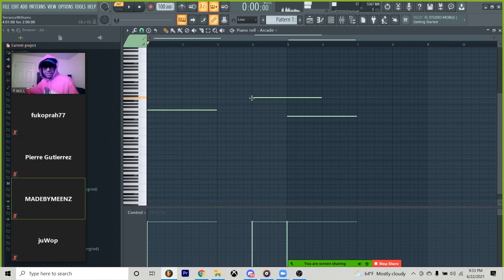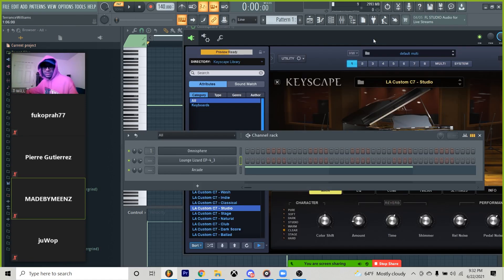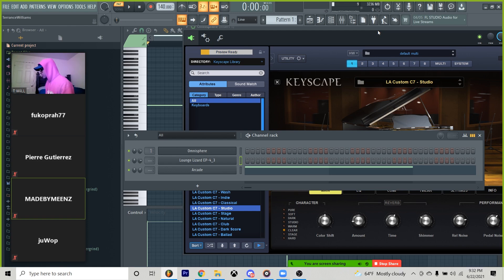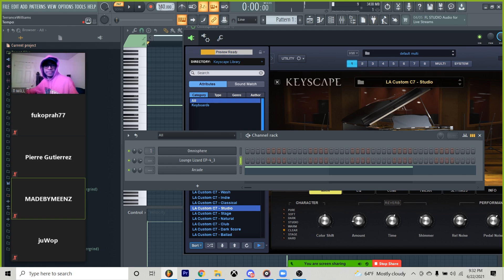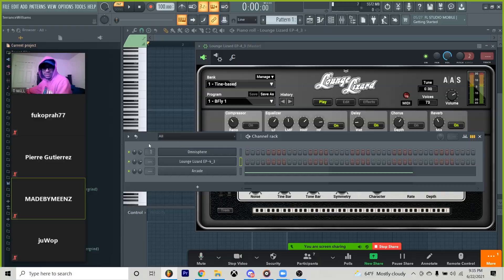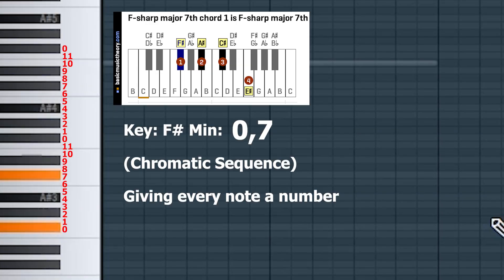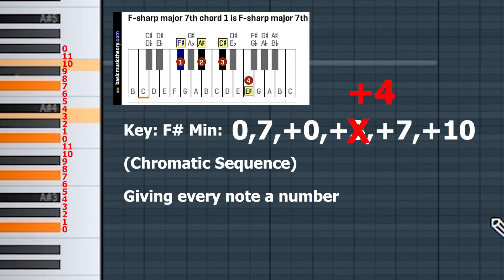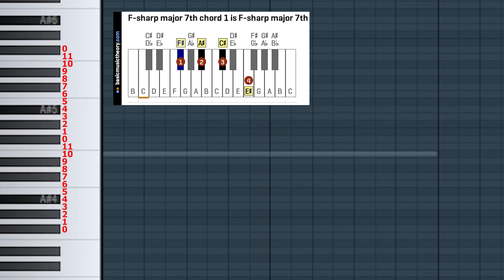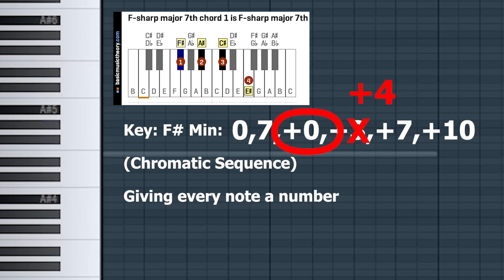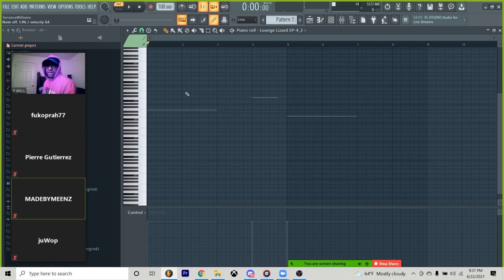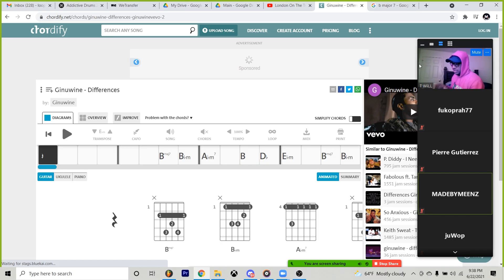All right, so like I said, we're in the key of F-sharp. We could probably do maybe three chords just to keep it simple. Lounge Lizard. So, what I'm playing is just a simple zero, seven, and then you got ten. So, zero, seven, and ten is what's making up that chord.